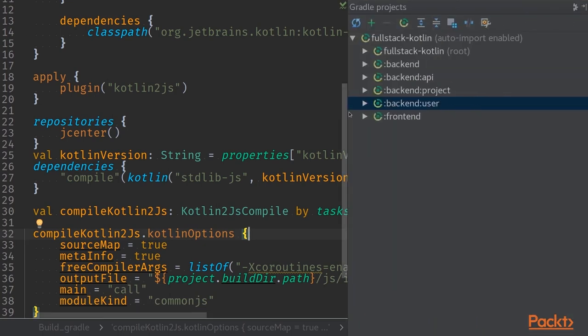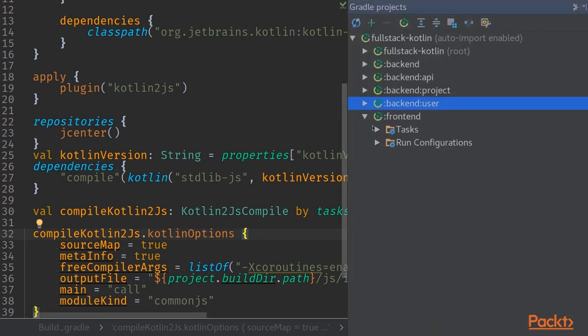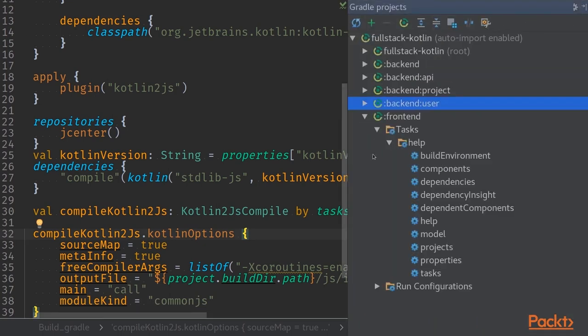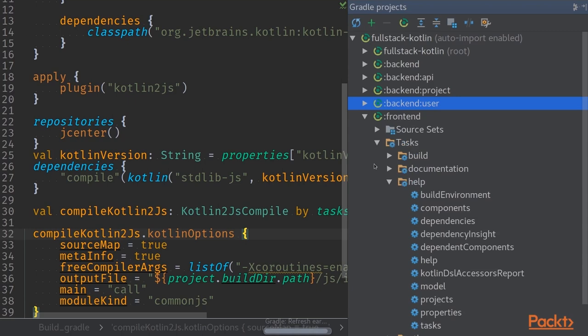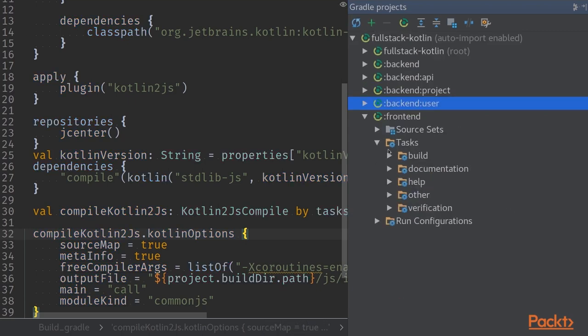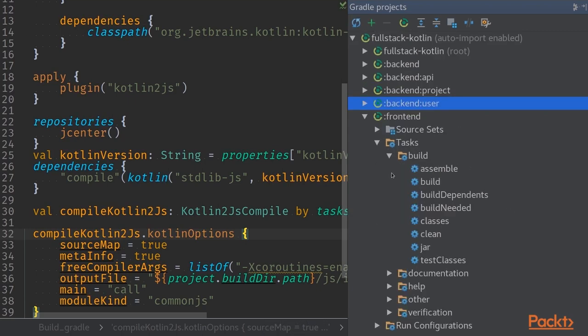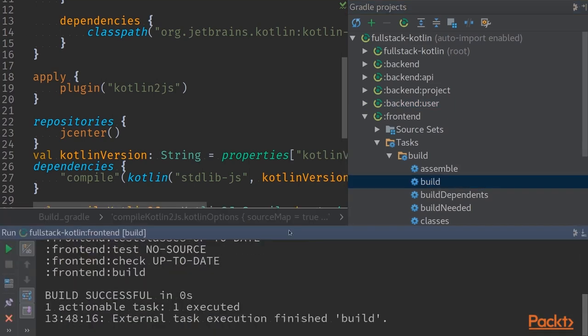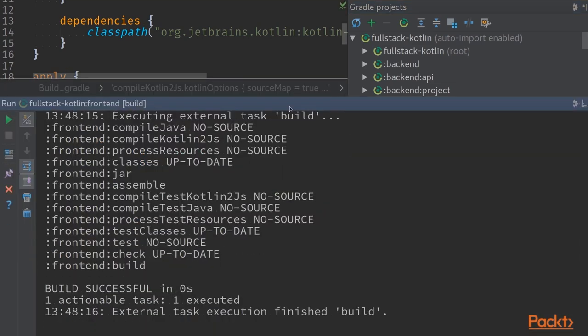If we jump into our Gradle build and see we have tasks folder ready for us, we can refresh our Gradle build and that should be giving us a build task as well. Now if we run our build we'll see that everything seems to be successful.